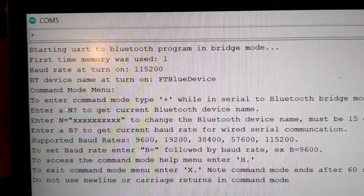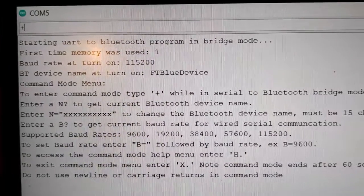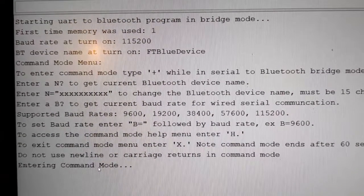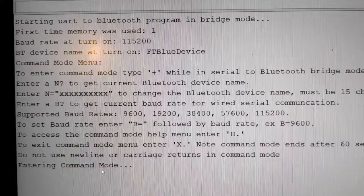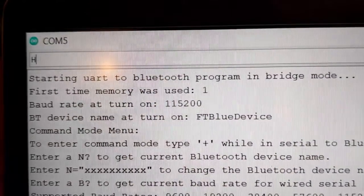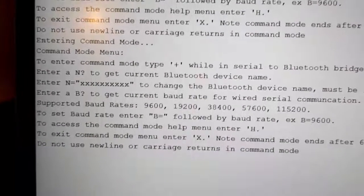By default the code is in bridge mode, so if you connect to it with a Bluetooth device you can start sending data from the wired serial to the Bluetooth device and vice versa. But if you want to enter command mode to change or view settings, you enter a special character — a plus. You could change it in the code to whatever you want; I just chose a plus. Once in command mode, the bridge is not active, so data will not pass across until you exit command mode.